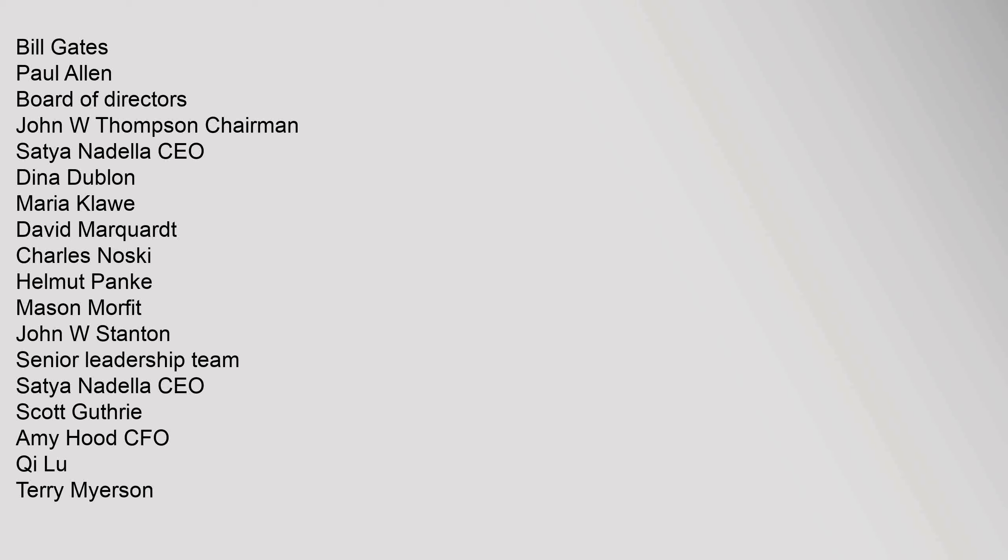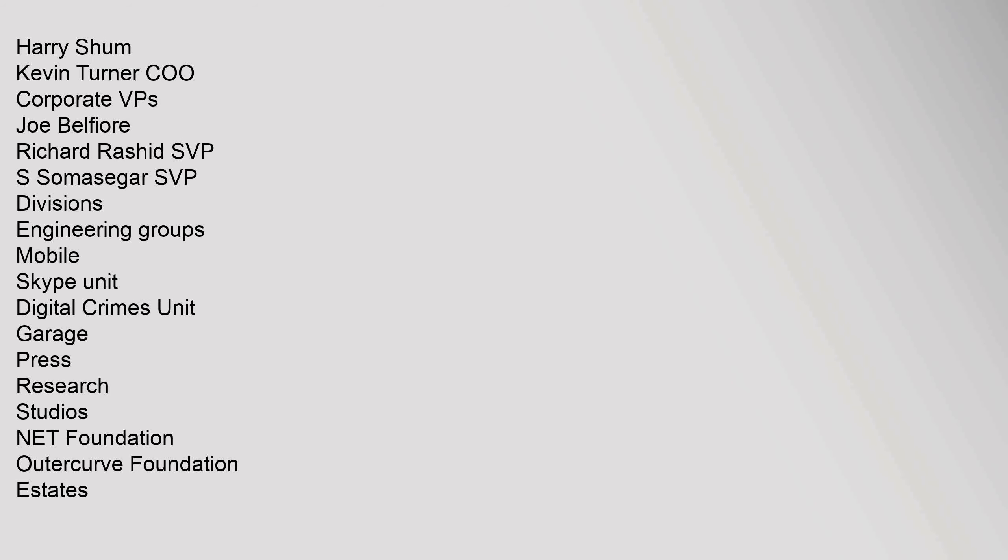Senior Leadership Team: Satya Nadella CEO, Scott Guthrie, Amy Hood CFO, Qi Lu, Terry Myerson, Harry Shum, Kevin Turner COO. Corporate VPs: Joe Belfiore, Richard Rashid SVP, S. Somasegar SVP. Divisions: Engineering Groups, Mobile Skype Unit, Digital Crimes Unit, Garage, Press, Research, Studios, .NET Foundation, Outercurve Foundation.